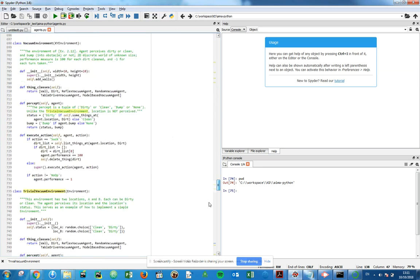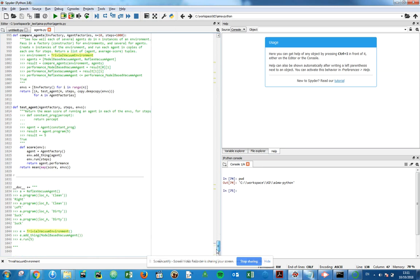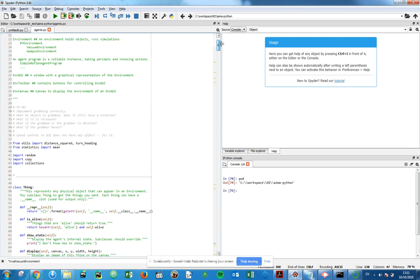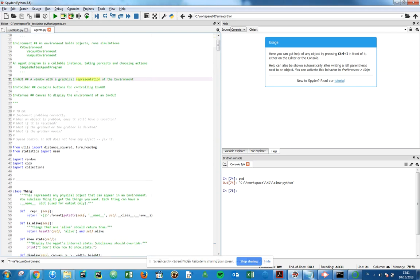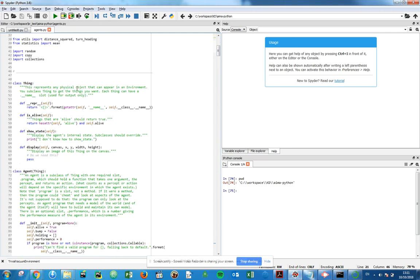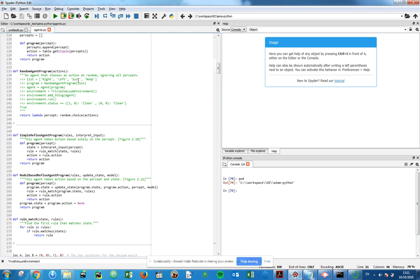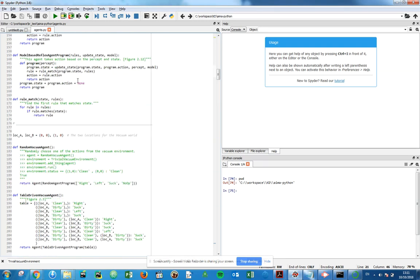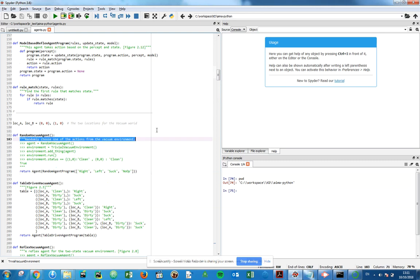That's a nice big file which has over a thousand lines of code, but it gives a lot of examples of implementing agents and environments from the first two chapters of the book. What we're going to look at is the random vacuum agent which is at line 182. Random vacuum agent chooses one of the actions from the vacuum environment. If you remember our vacuum environment, we have the hoover moving from one tile to the other and carrying out an action in each tile.